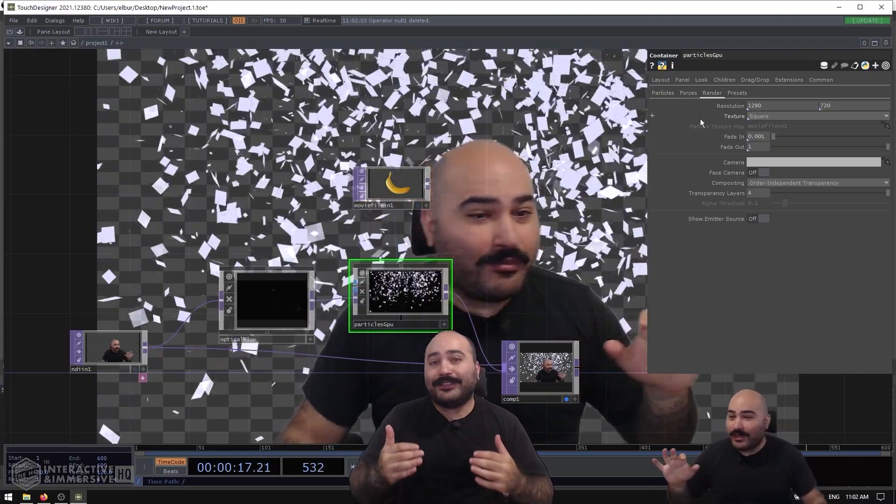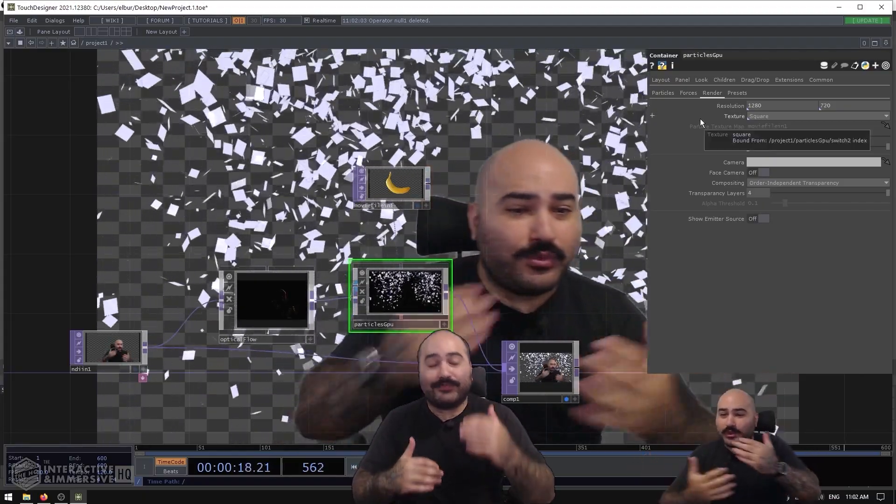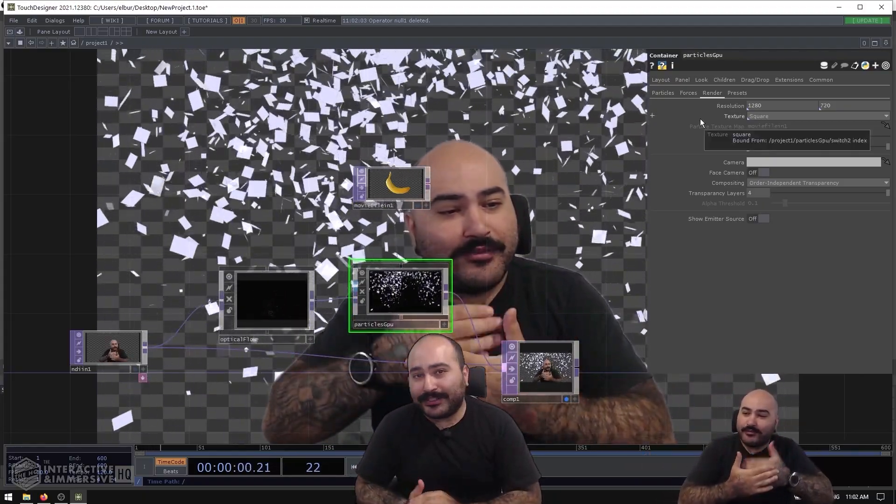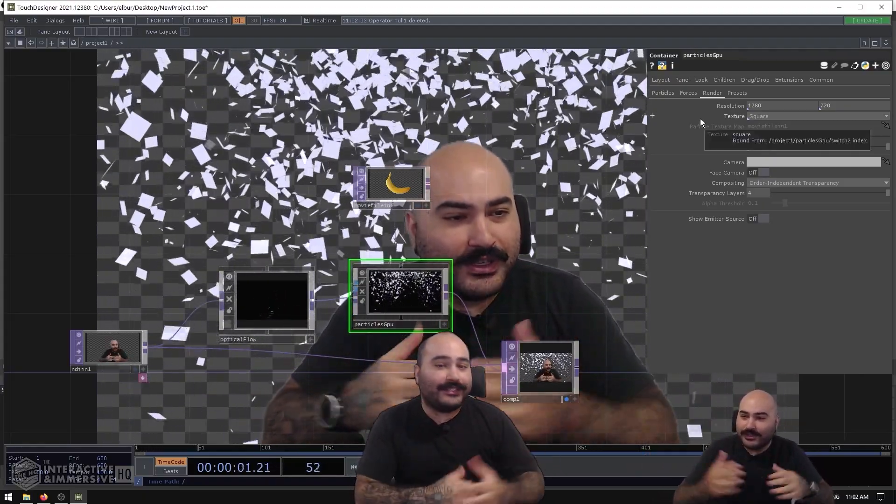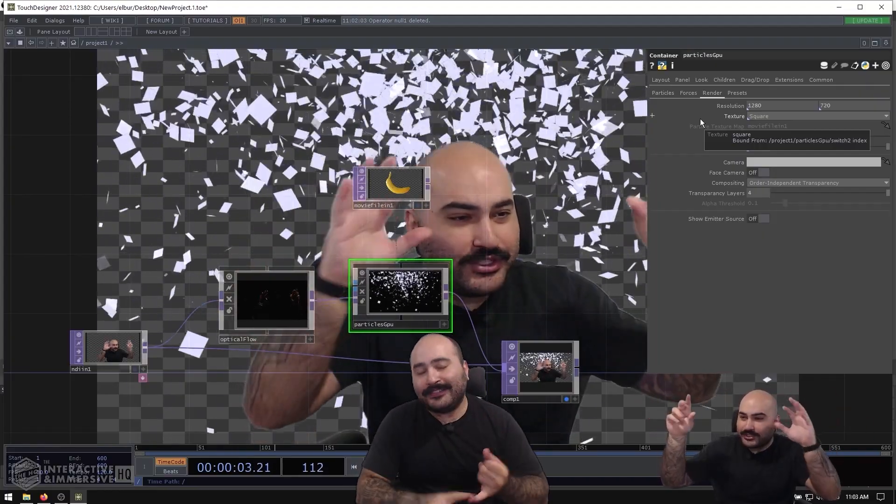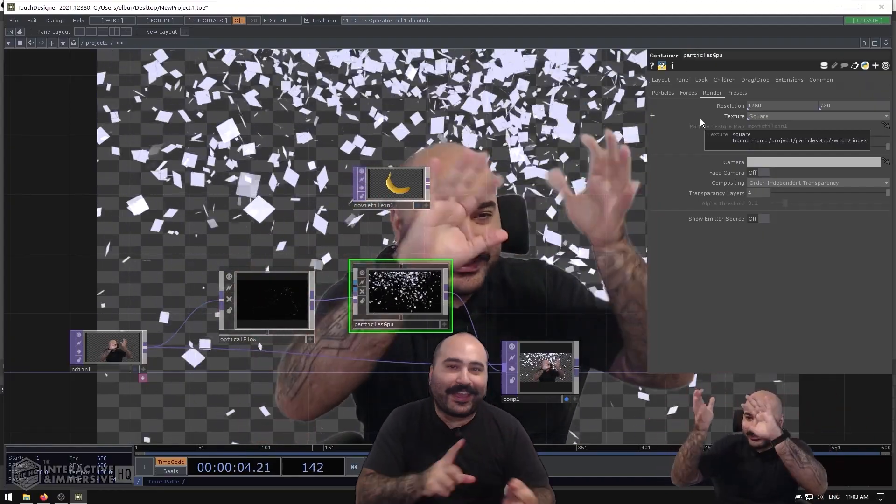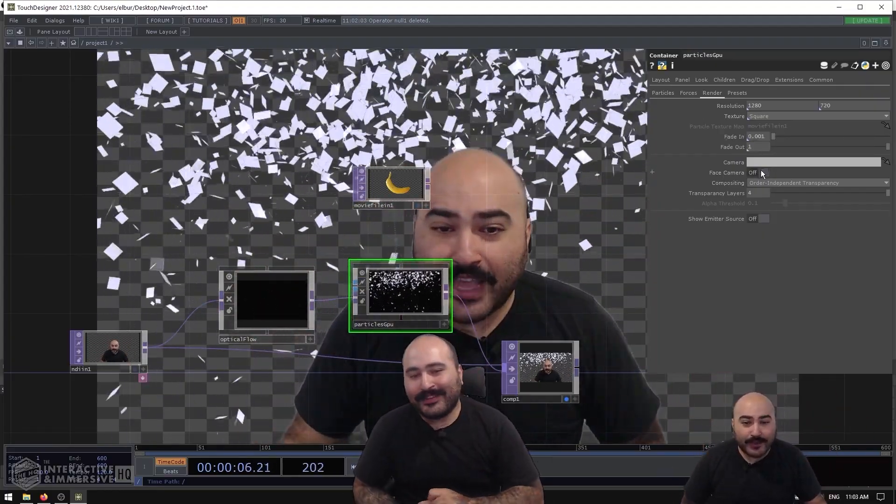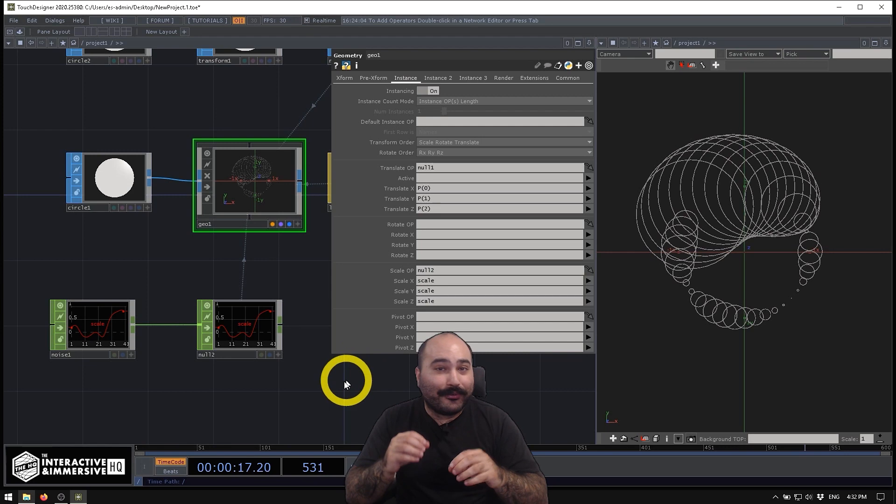From there, we're going to dive into reactive GPU-based particle systems using existing tools in Touch Designer for a fast, effective, and fun interactive scene.